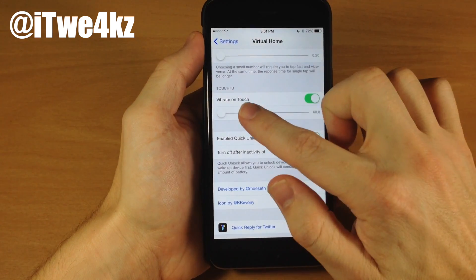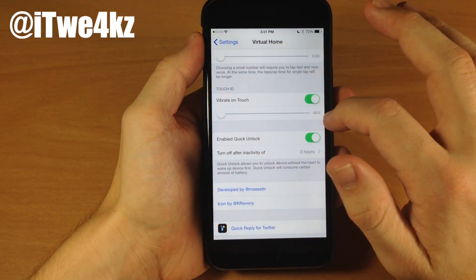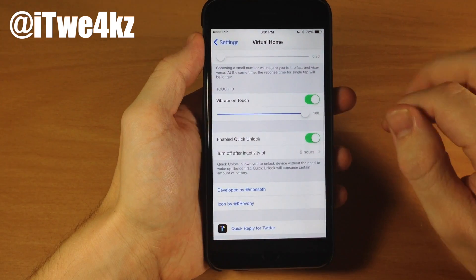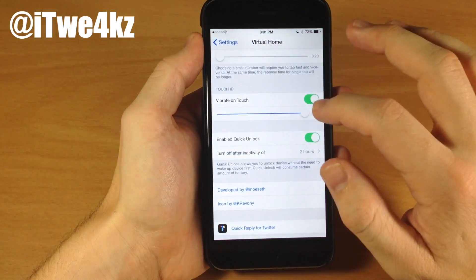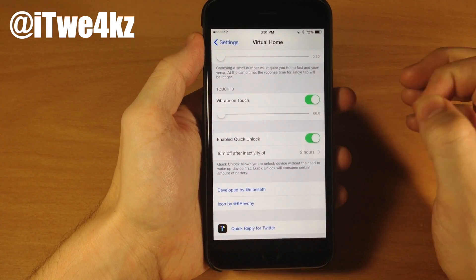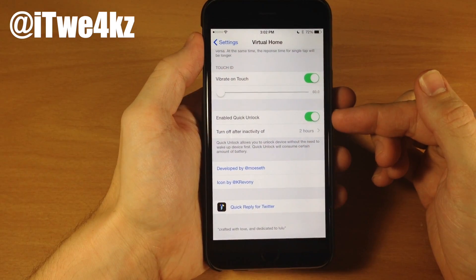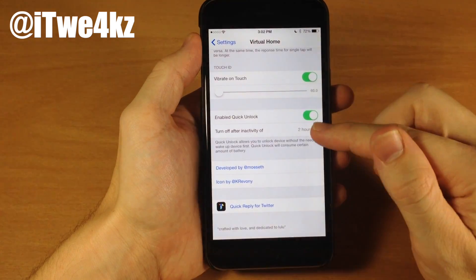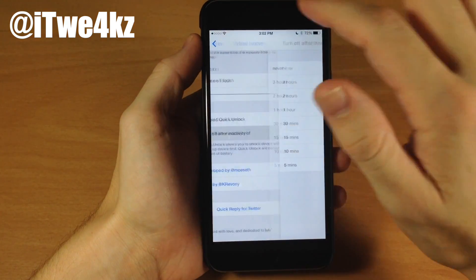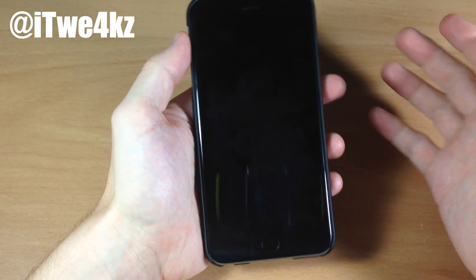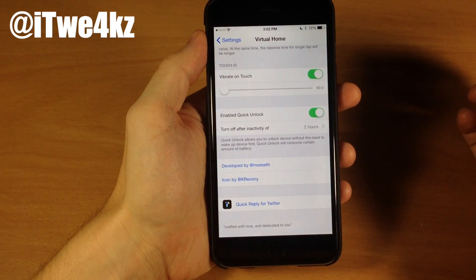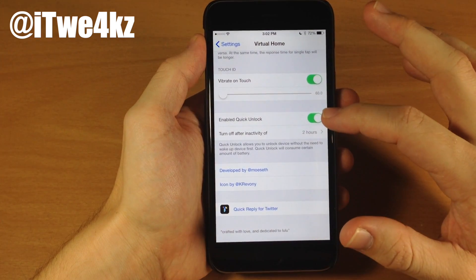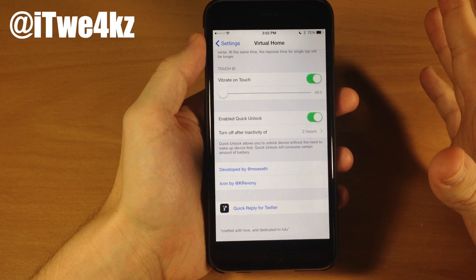Going right back down here, we have vibrate on touch. We can toggle that off, and you can also change the length of the vibration — all the way to the left is best for me. You also have enable quick unlock, which basically keeps your Touch ID listening for two hours — you can set it to however long you want: never, three hours, five minutes. That means if we turn our device off, we can actually unlock it just by opening it up and putting our finger over the Touch ID button. Very simple, very sleek. It will take a little more battery, but you can try it out and see if it has a large effect on your battery life.